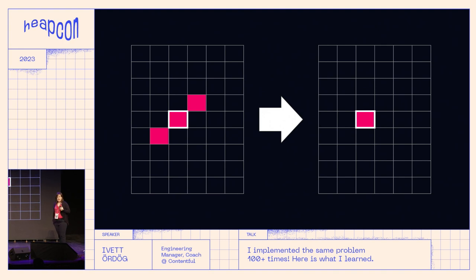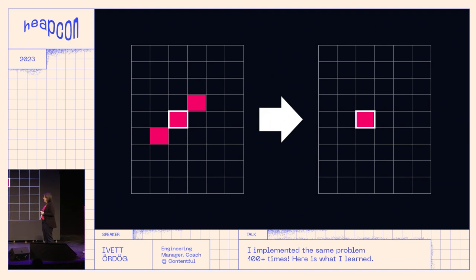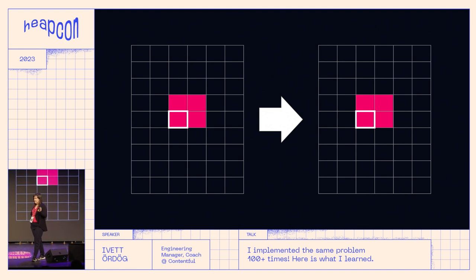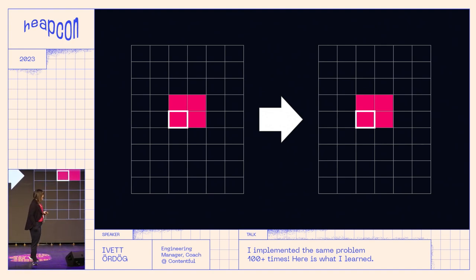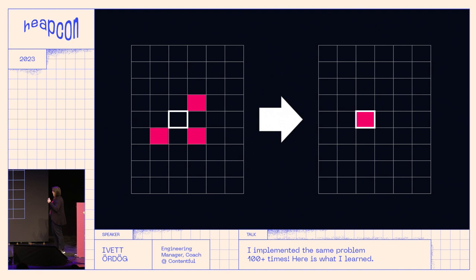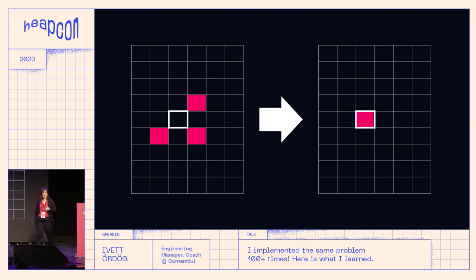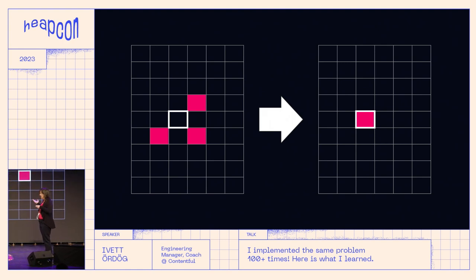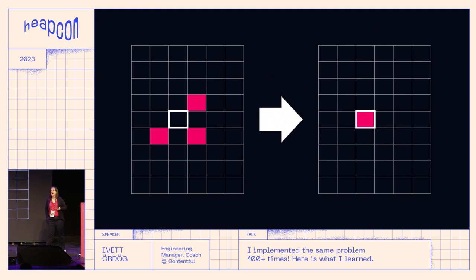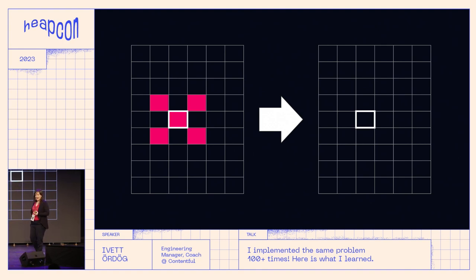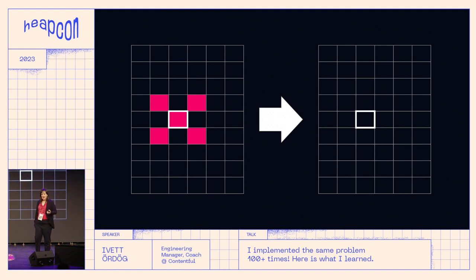If there are two neighbors it's going to stay alive, and also if there are three neighbors. These are reasonable rules. The next one might seem strange for everyone except those who were living in Berlin — to have a new cell you have to have three people. It's called a triple: three people in a couple. So that's what you need for a new cell.